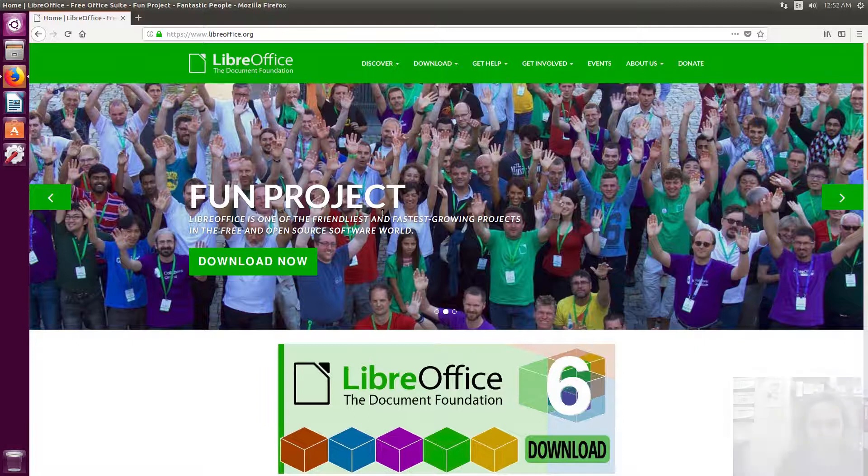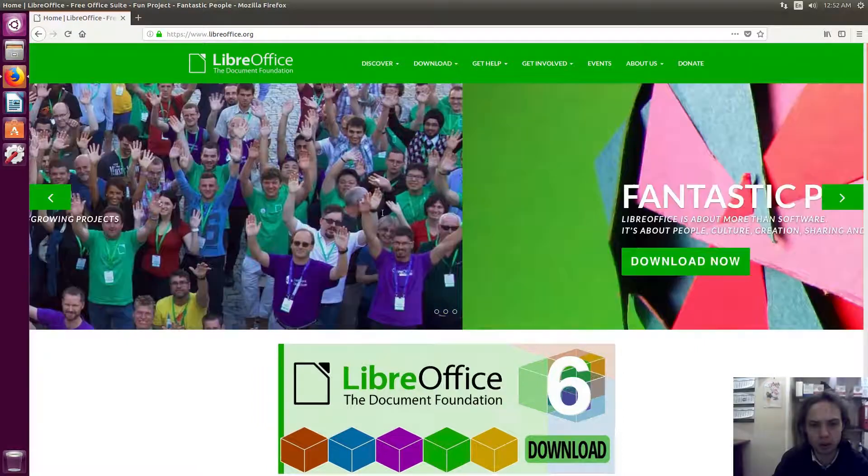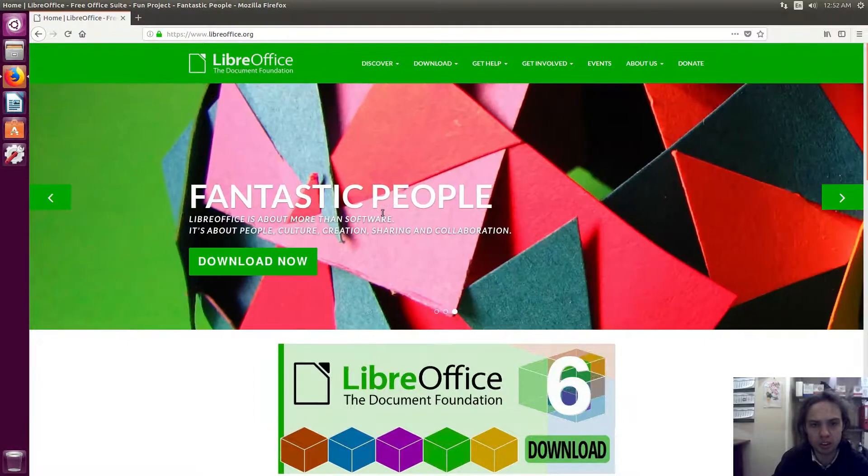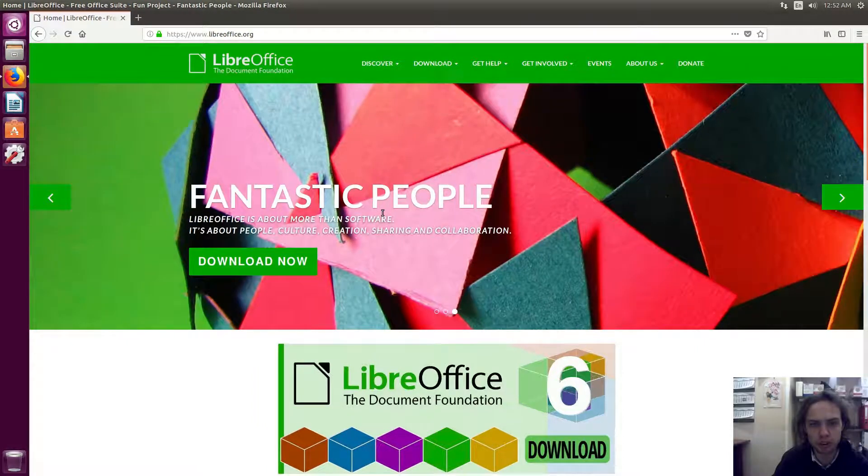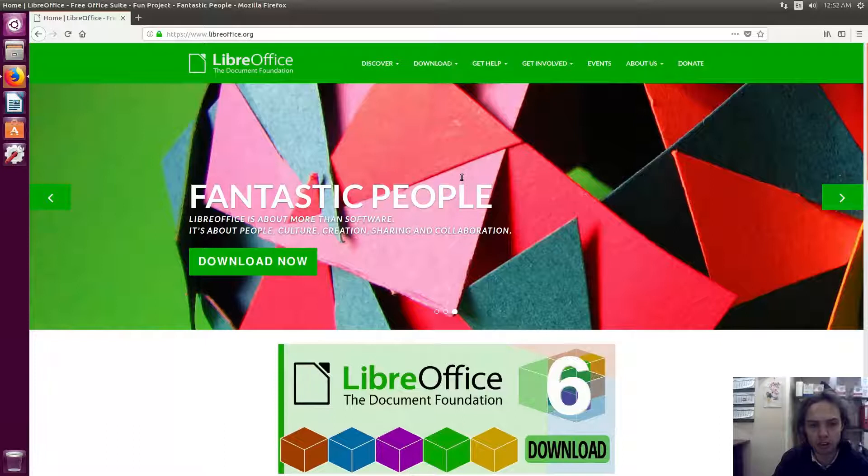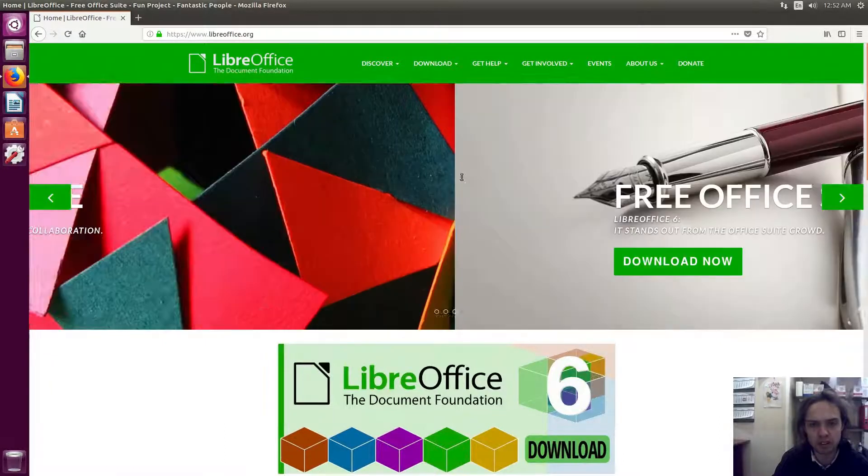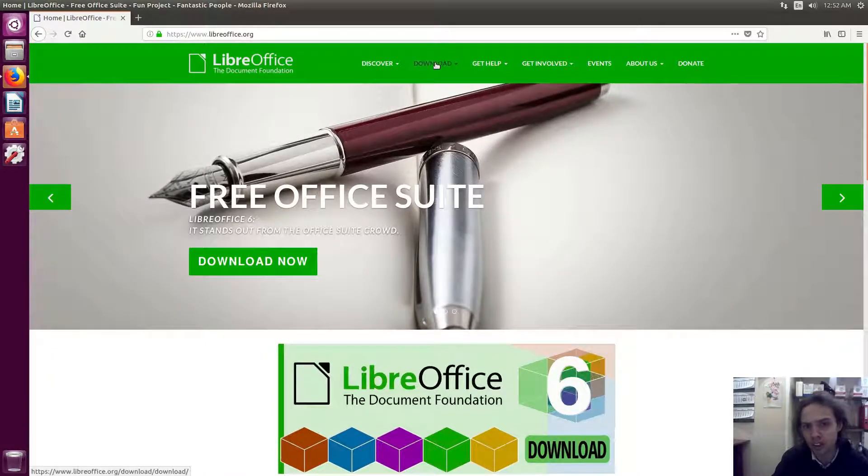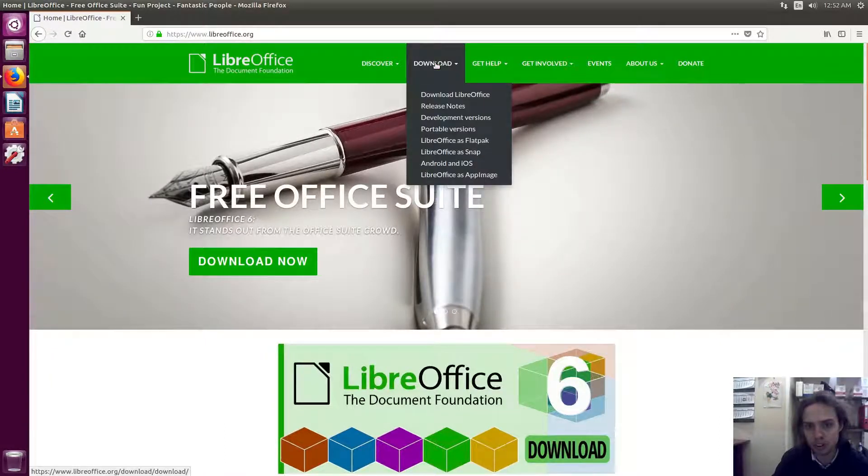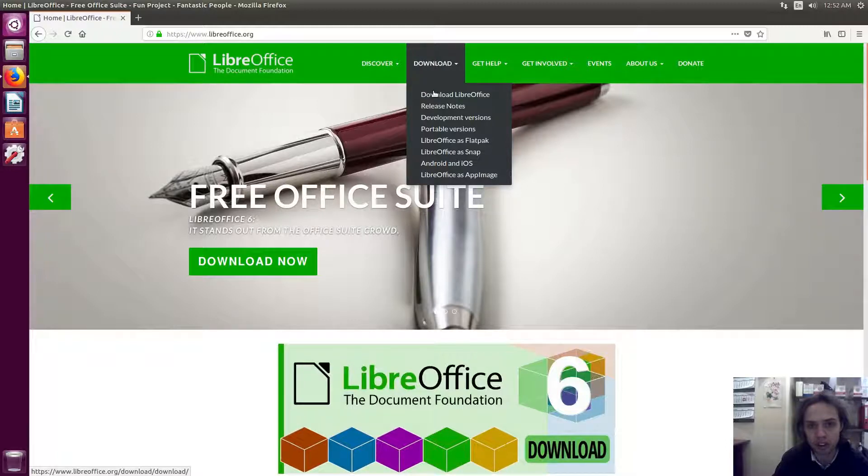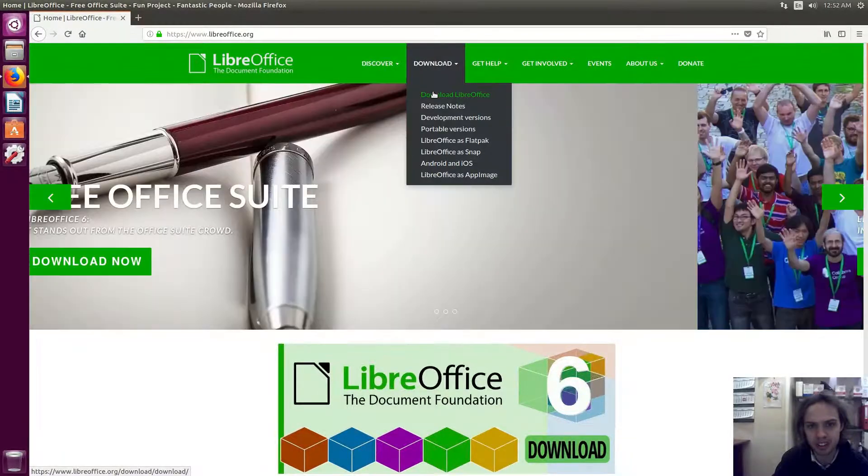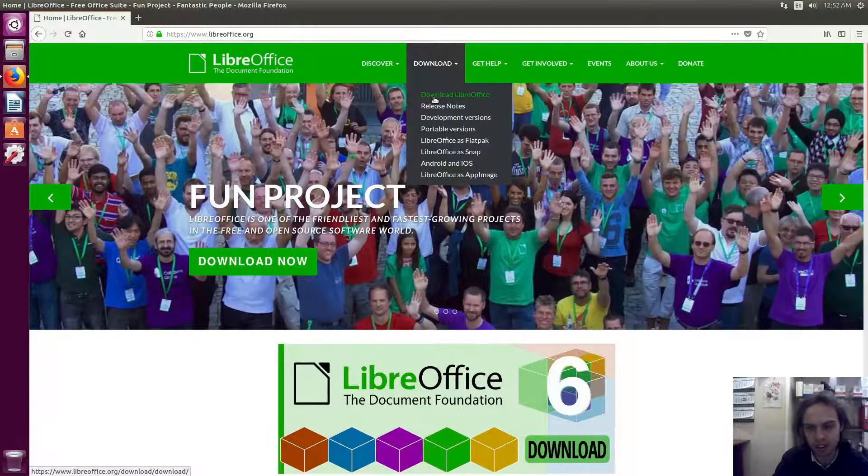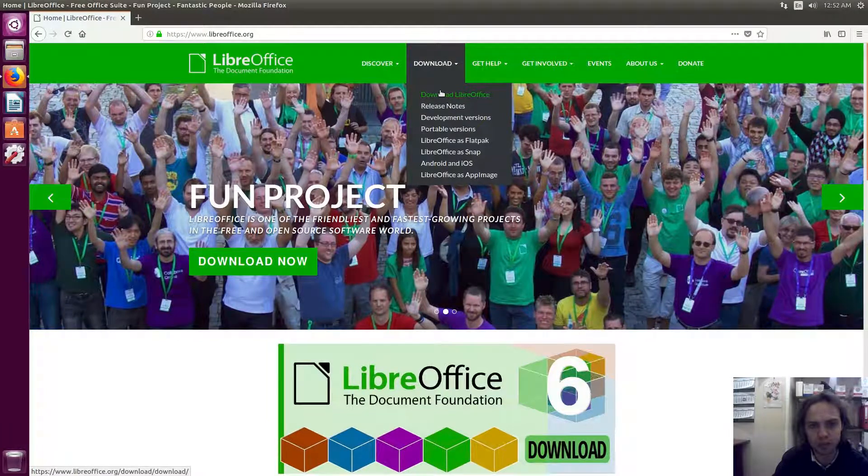Hello, today I'm going to show you how to install LibreOffice 6 on Ubuntu 16.04. This method will work on all Ubuntu-based systems and it's also an easy way to install it on basically all Linux systems, Windows, and Mac, all platforms.